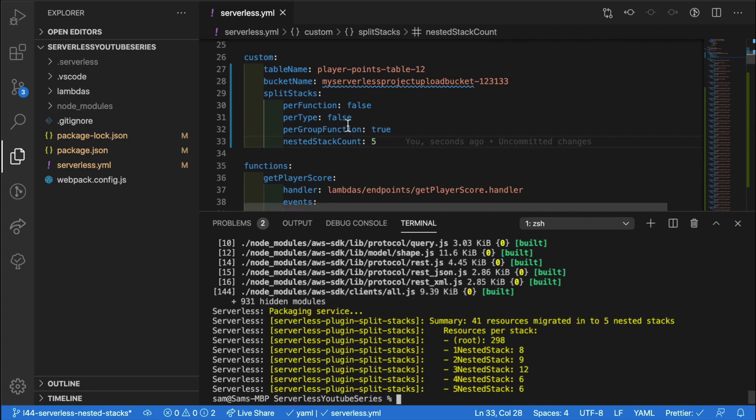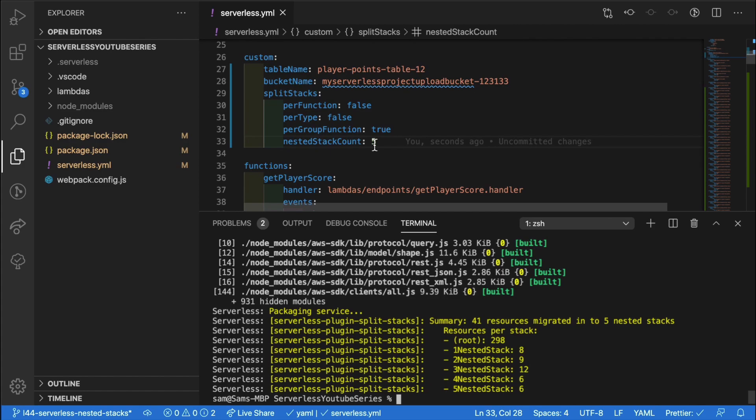The good thing is you can do exactly what I've done in this video. You can try each of these out. And with the group functions, you can change the number of nested stack count and see how that also affects how large each of the stacks is.